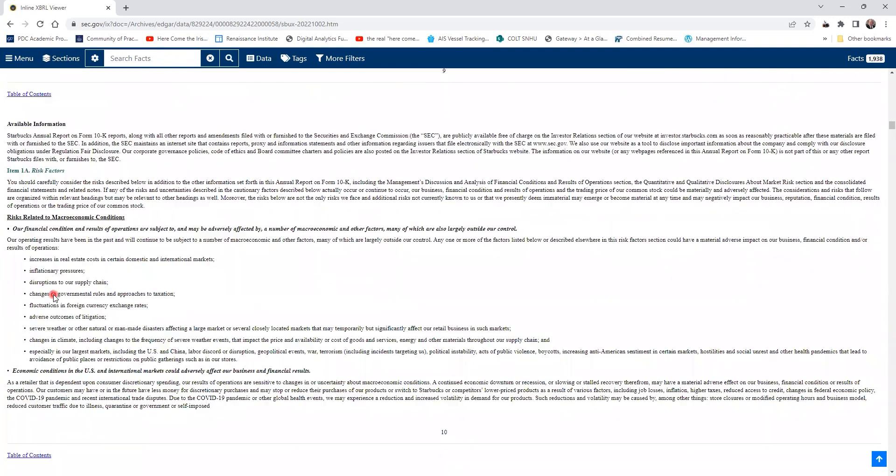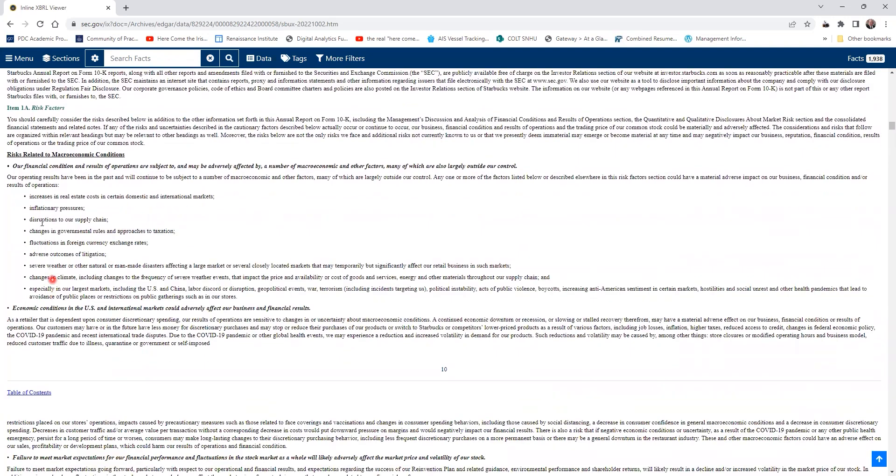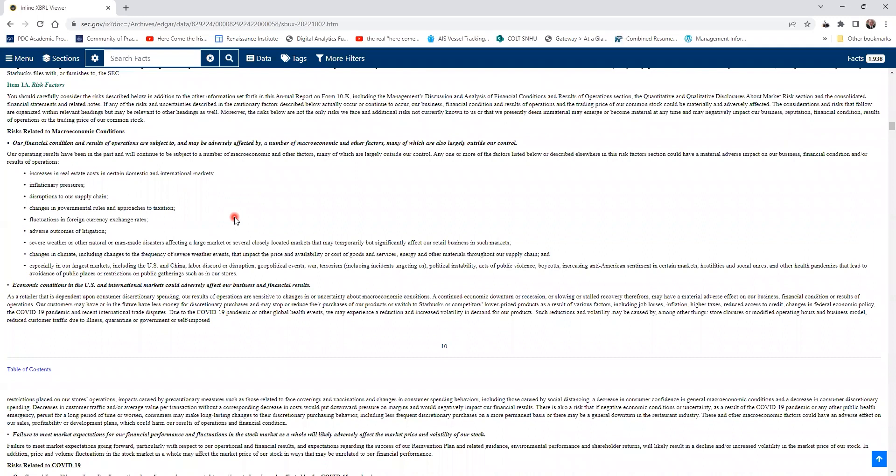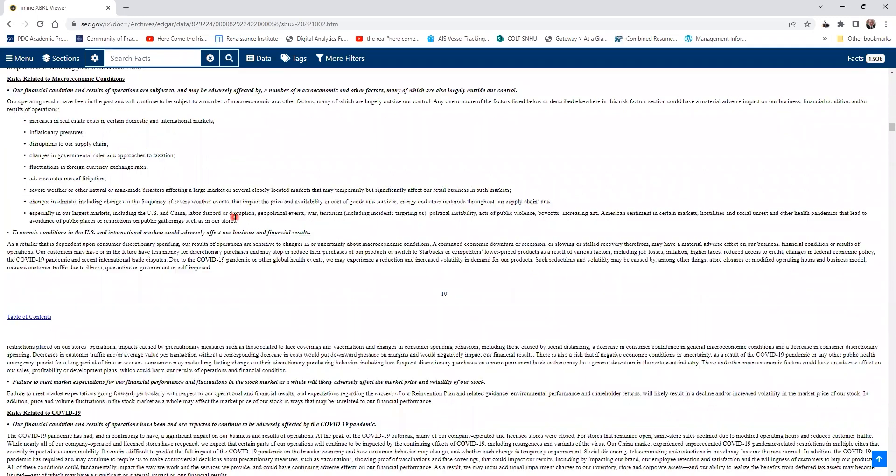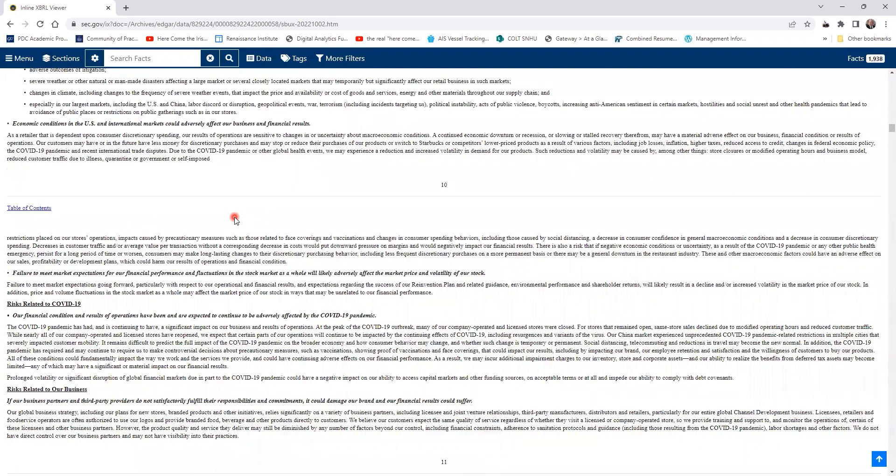They get down here and talk about—this is great information for compiling a SWOT—some of the possible macroeconomic factors that could impact the success of Starbucks. Really great reading.